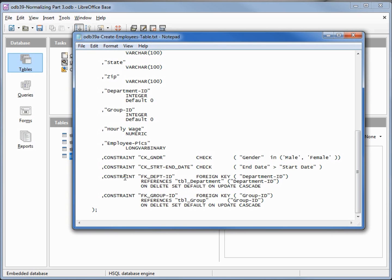These last two constraints are similar to what we've already seen — they're foreign key constraints on department ID and group ID, referencing the department table's department ID and the group table's group ID. This last line is new: 'ON DELETE SET DEFAULT' means if we delete that department record, the department ID value will default to zero, which for department was 'unassigned' and for group ID was 'unknown'. And 'ON UPDATE CASCADE' means if we change the department or group ID it will automatically update our department and group ID.